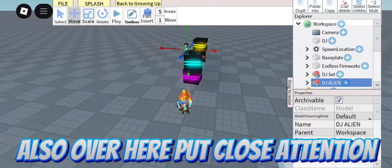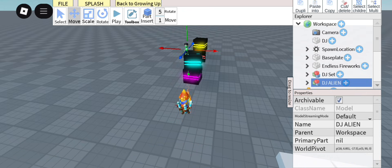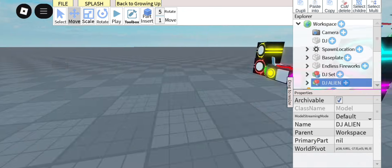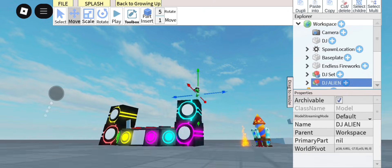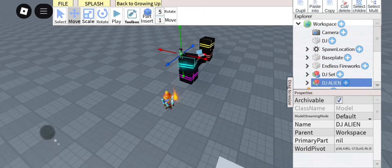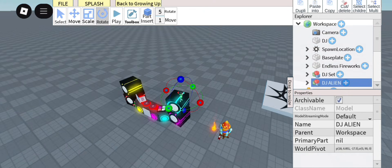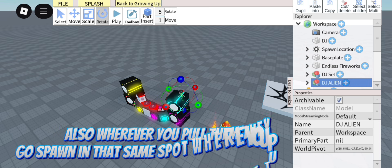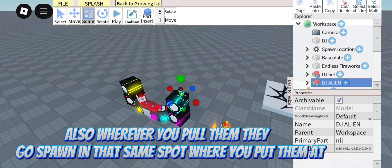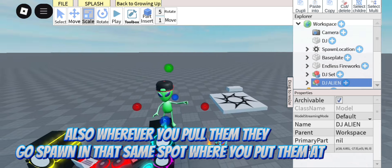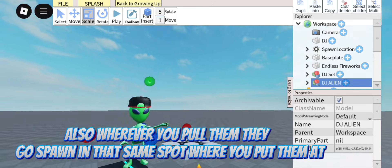Also over here, pay close attention. Wherever you place them, they will spawn in that same spot where you put them.